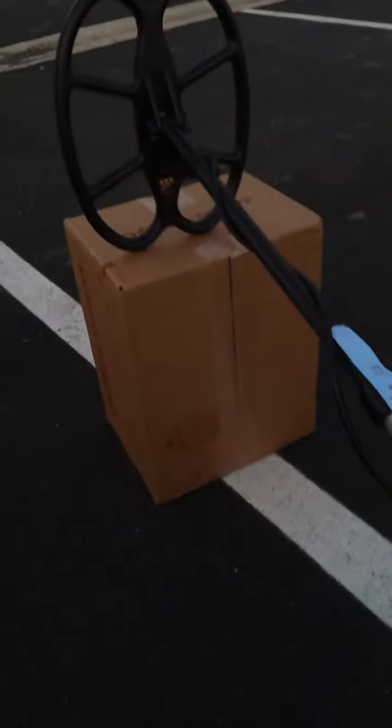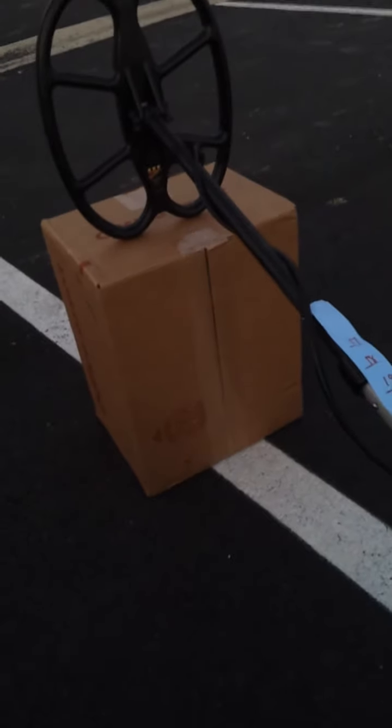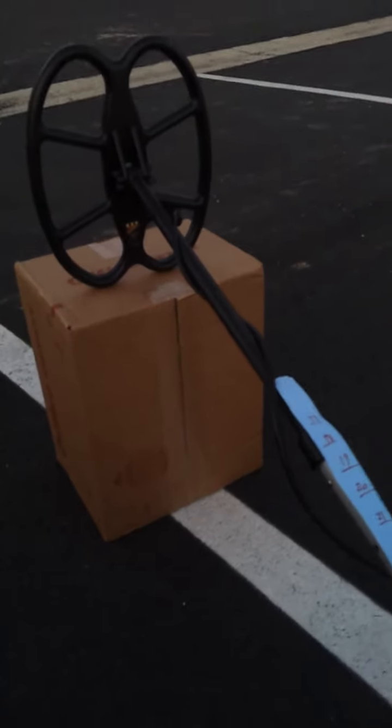I've got a 10x12 SCF coil on it, and I've been doing some air testing with it here in the last week. And I was wanting to show you the depth that this 10x12 gets on a nickel.